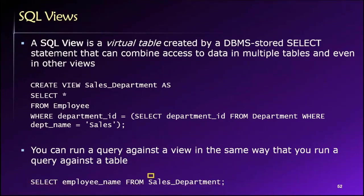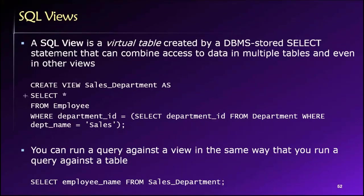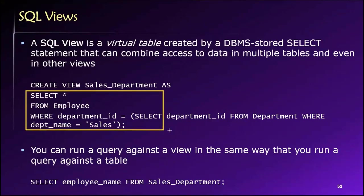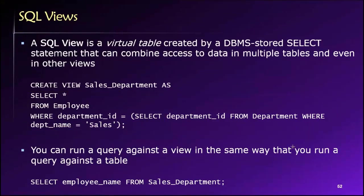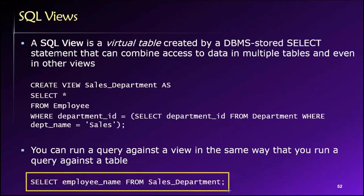Now, sales_department in this case is not a table. It is the result of this SQL statement stored as a view. So we can write SQL statements that query views.